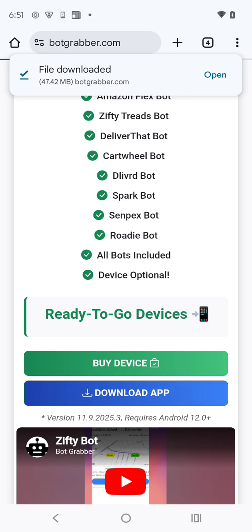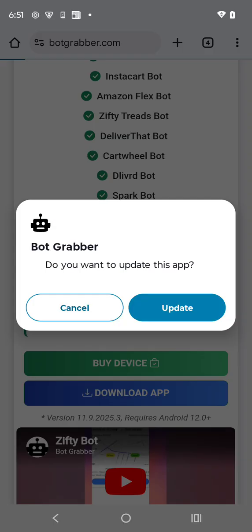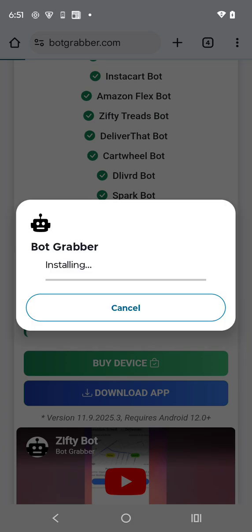Once it's finished downloading, go ahead and hit open. Since I already have it installed it says update, but yours will just say install — go ahead and click that.